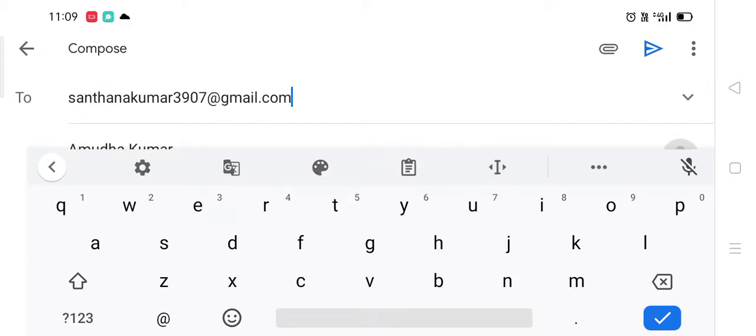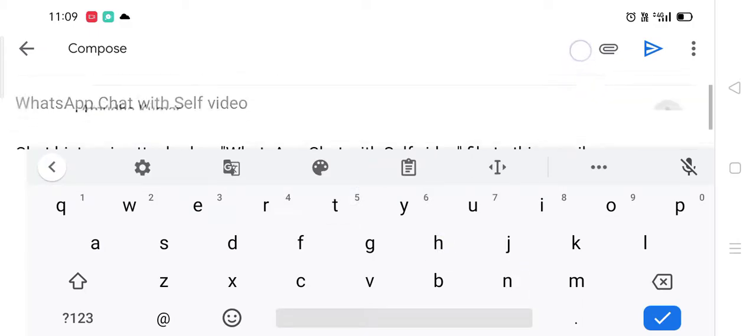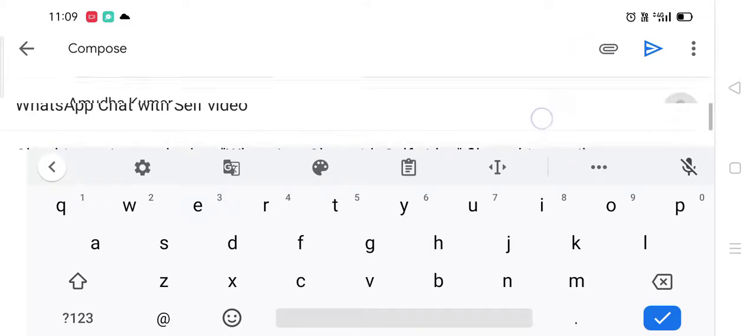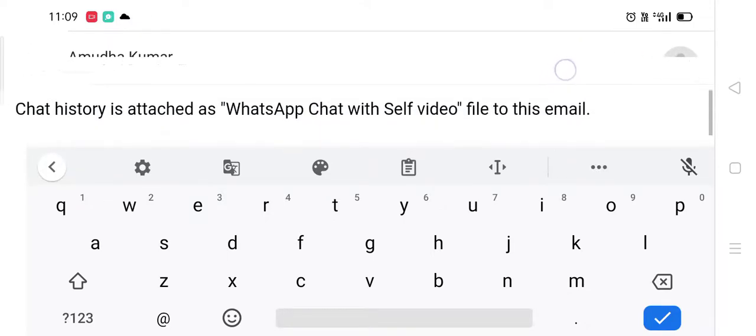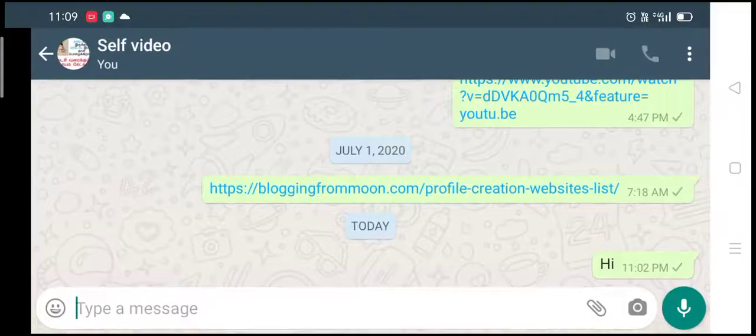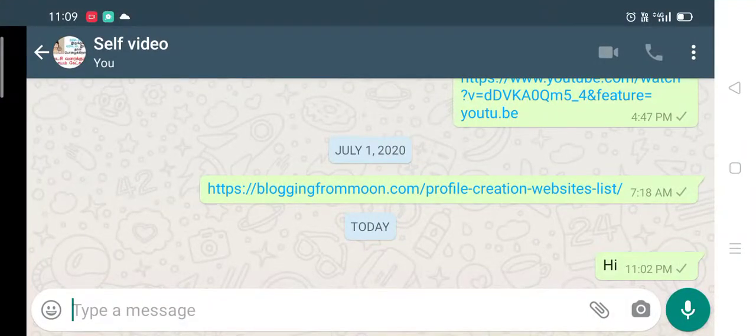This is done. If you look at the bottom, the chat history is attached with WhatsApp Self Video. This is how it is. Simply send this one and it will be sent to that contact.